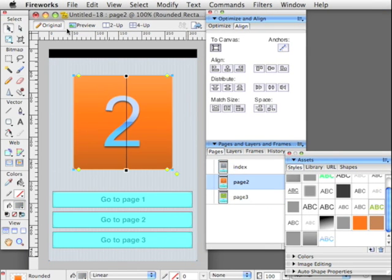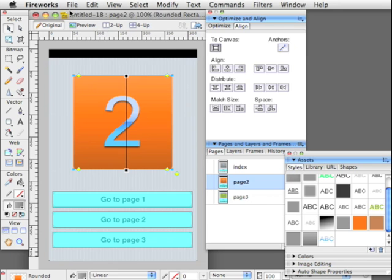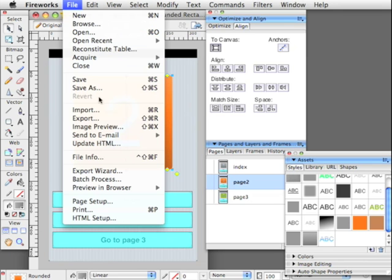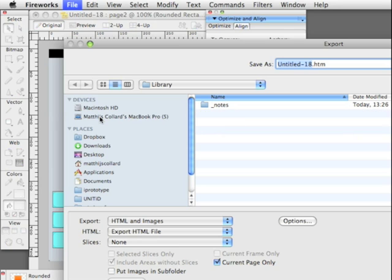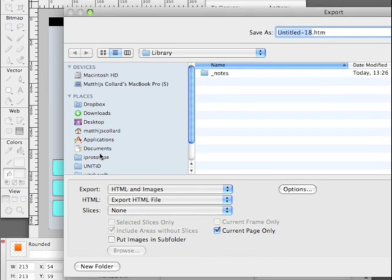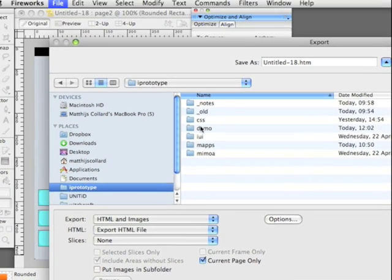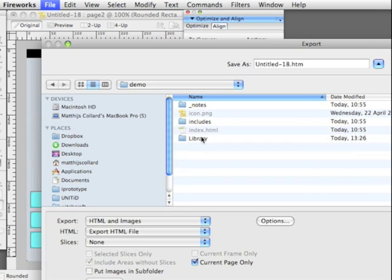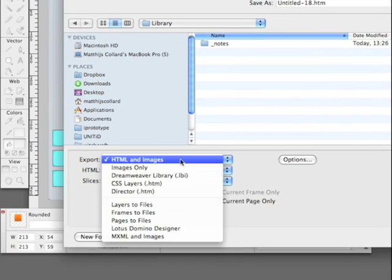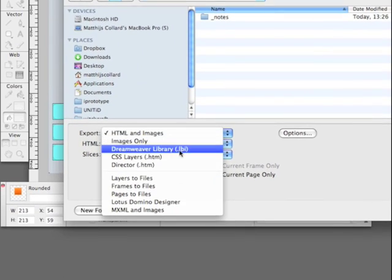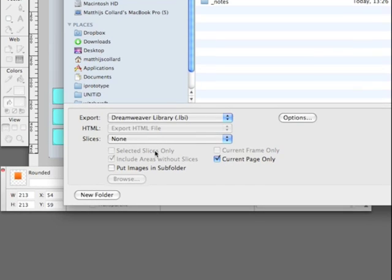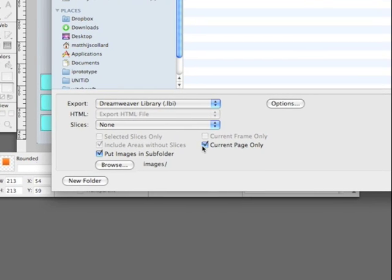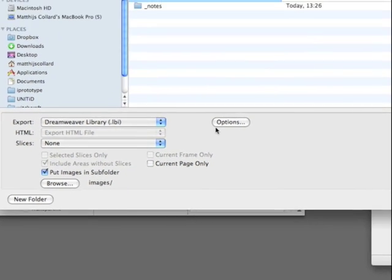Time to export. So, file, export. Now it's important to get the right folder. It's in the demo, and then in the library, where we export these screens to Dreamweaver library icons. All pages. Images and subfolder.